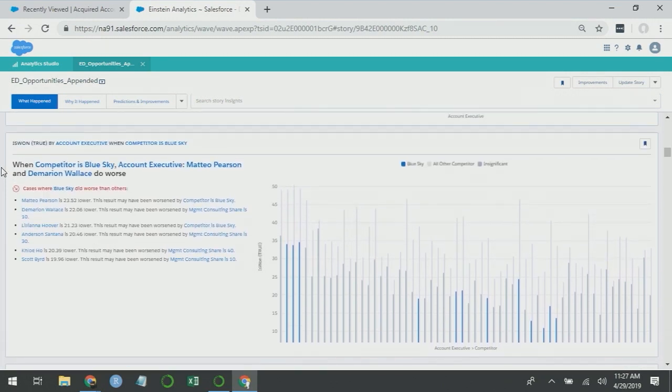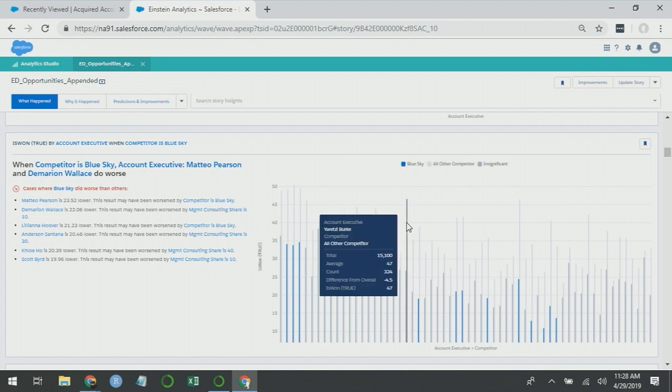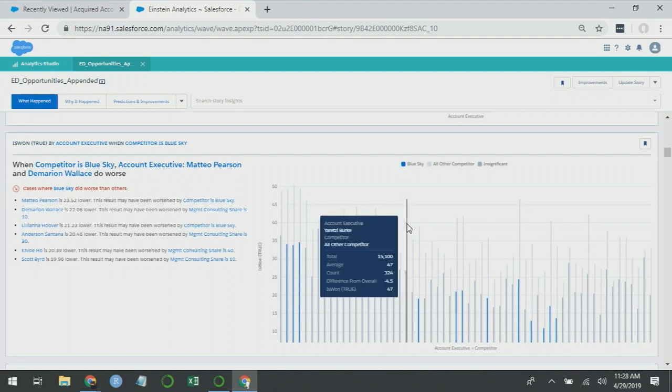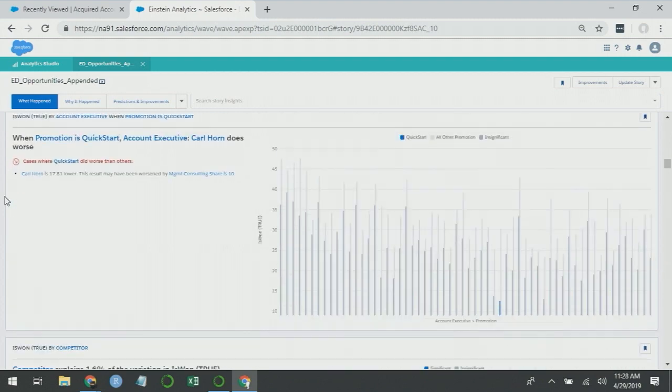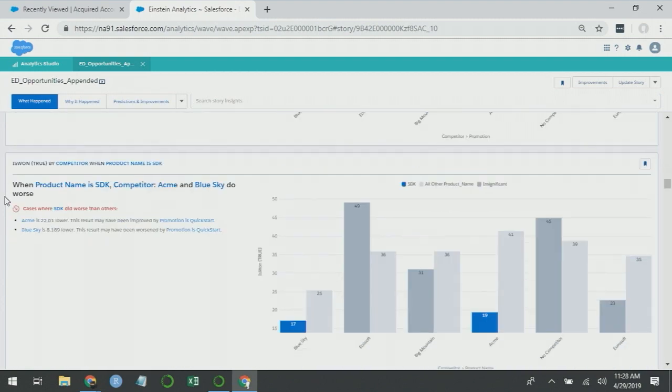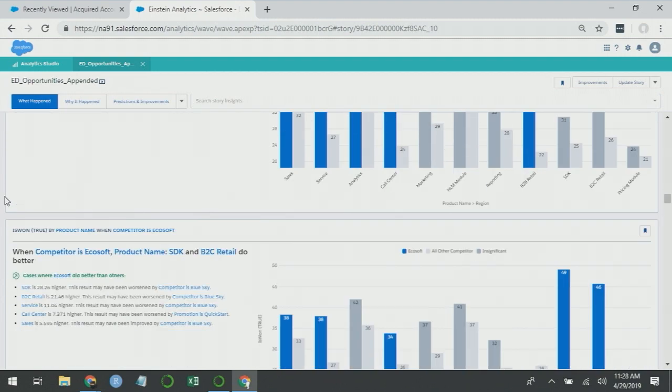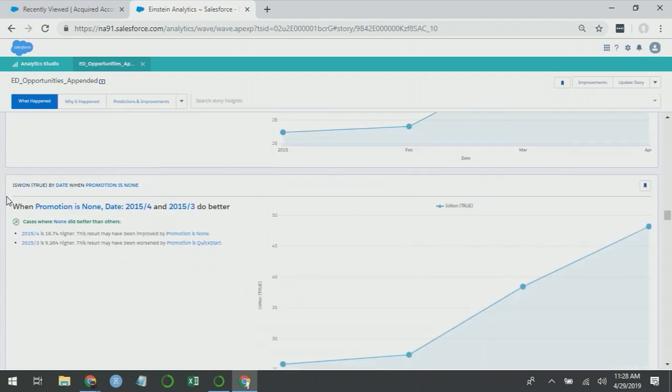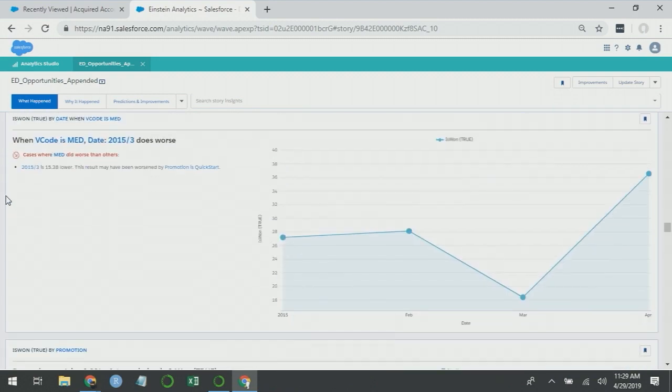Here's an example of why Einstein Discovery limits the number of categories in a variable. In this case, we have less than 100 bars, but it's to the point where if we were to try to look at some of these bars, the smallest mouse movement will take us off them, and they're hard to see.